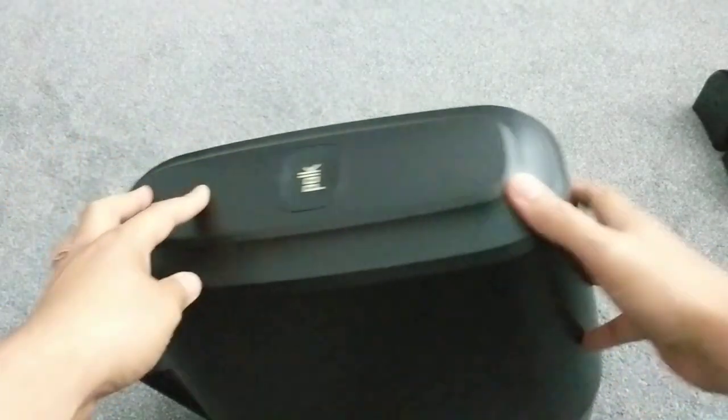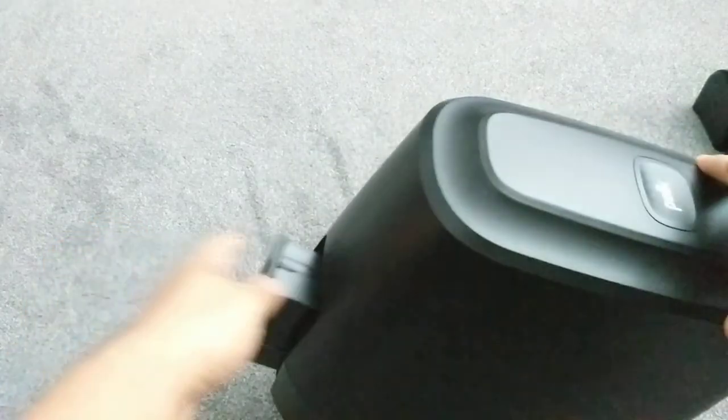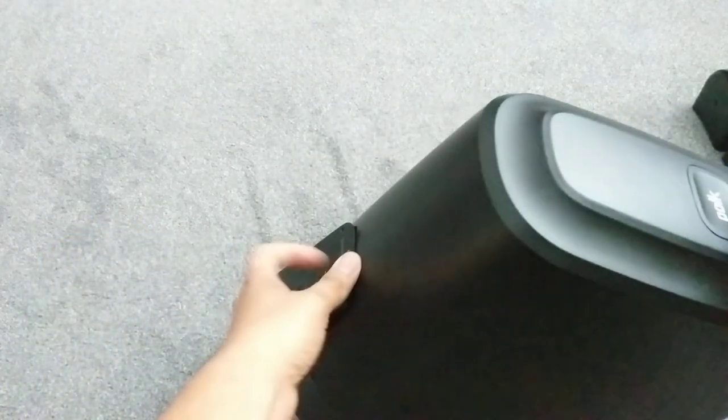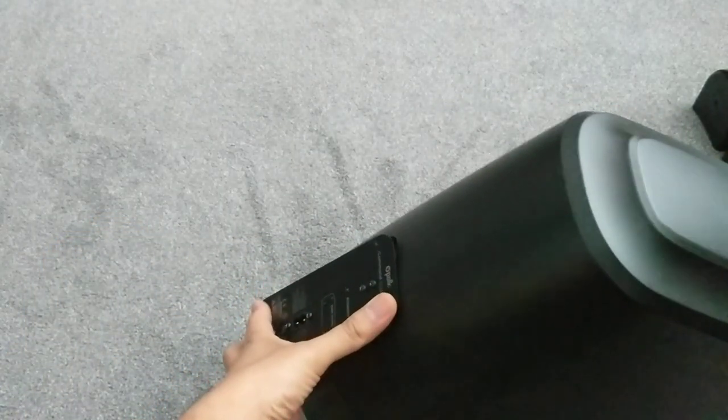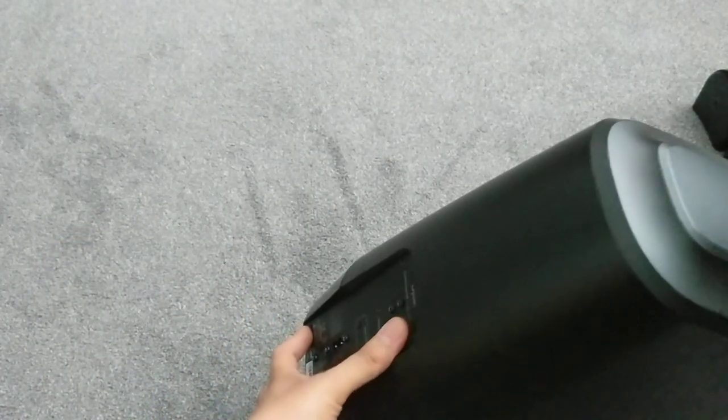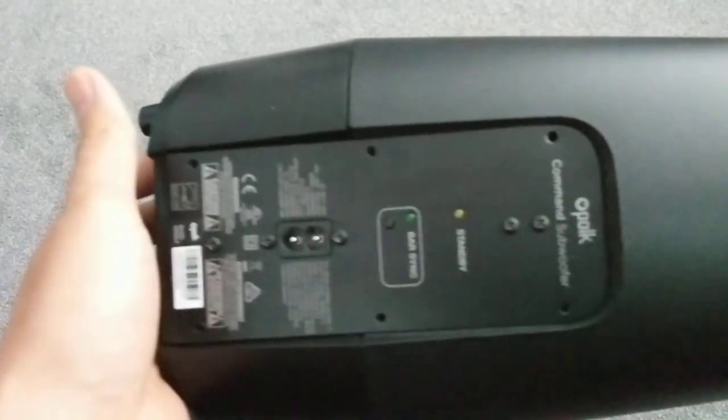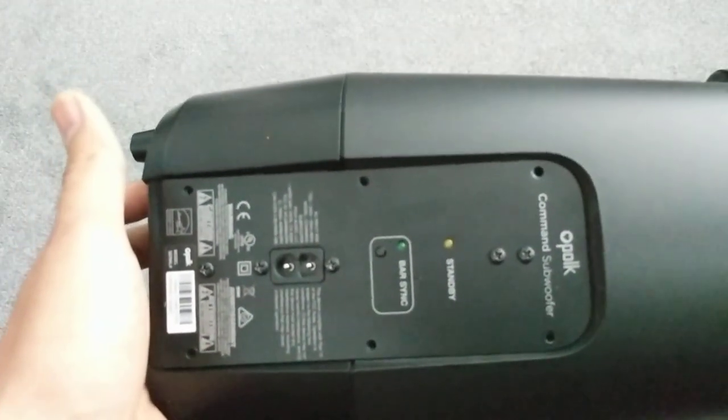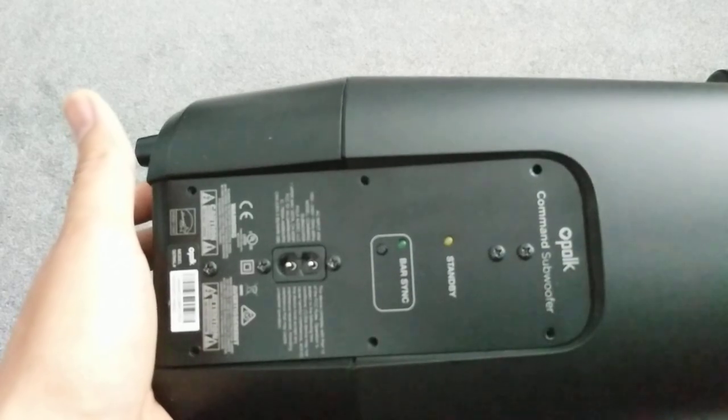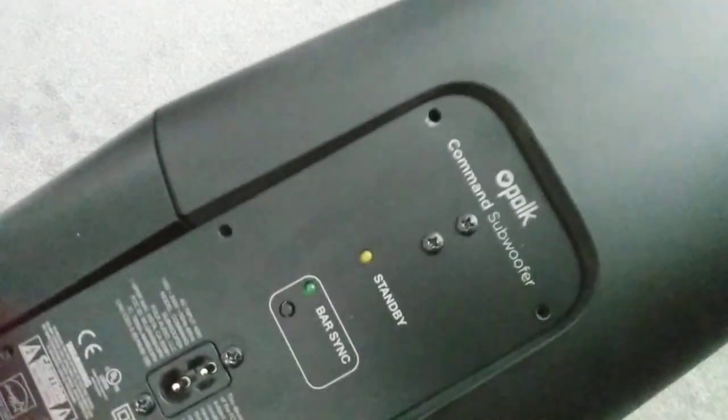Now this is one unit that you'll probably be familiar with that comes with the Magnify all-in-one home theater system. POKE Magnify, you can have a Google to see what it's all about. It's the soundbar with a wireless subwoofer. This is the subwoofer you can see.